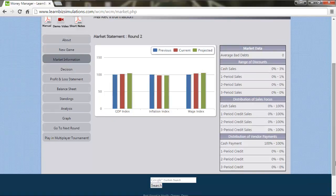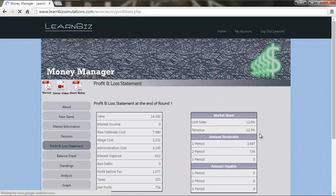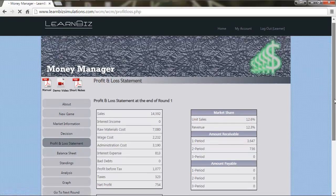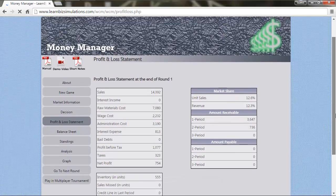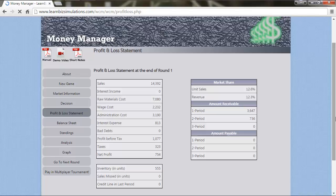Now let's visit the profit and loss statement, which though shows growth in sales and also increase in market share in terms of unit sales. We are sorry to know that there is a decline in the market share in terms of revenue, and the most significant among them to note is the huge inventory that lies.